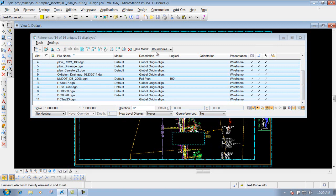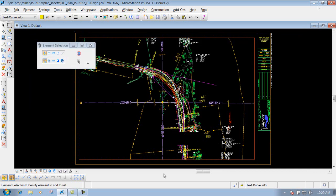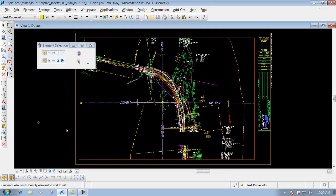Now I can close out the dialog box and you'll see that this area is masked out. So I can come in here and do place text — I can put in text inside the active file and do whatever I need to do in that masked area.